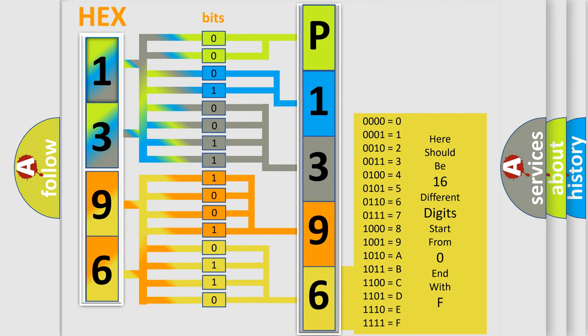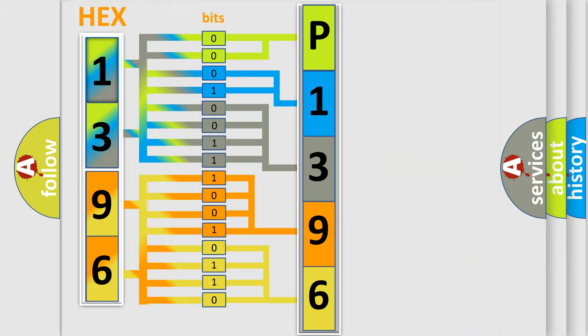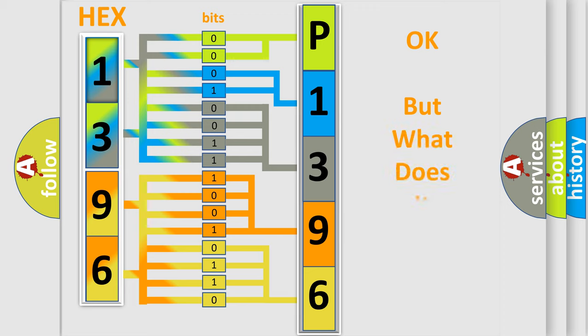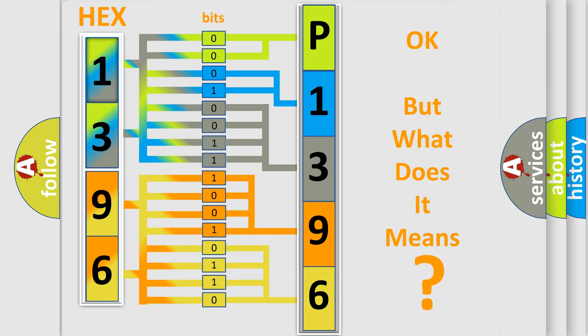We now know in what way the diagnostic tool translates the received information into a more comprehensible format. The number itself does not make sense to us if we cannot assign information about what it actually expresses.